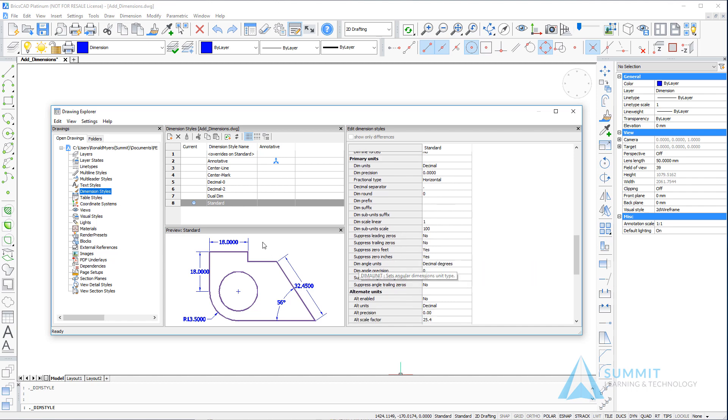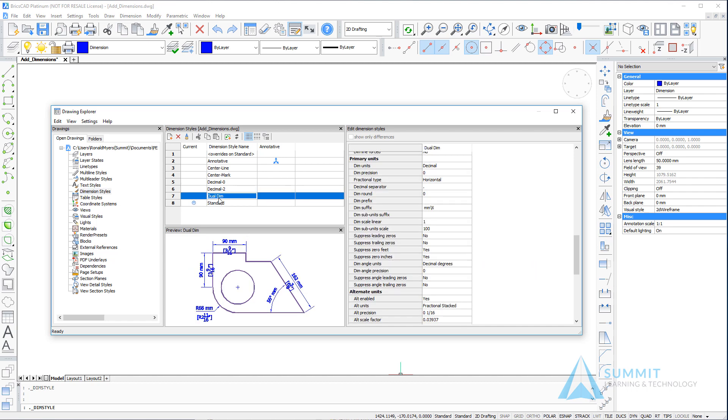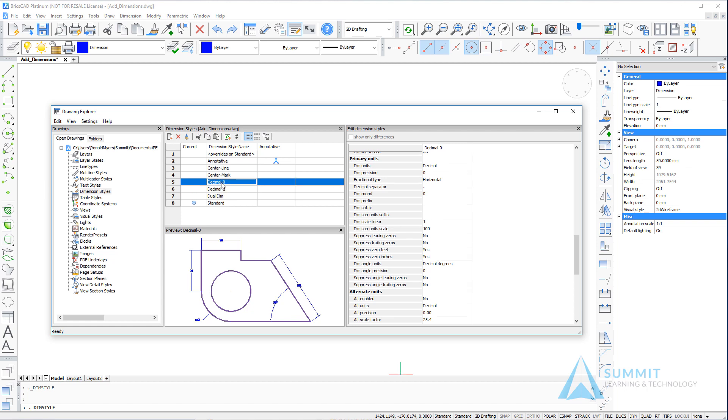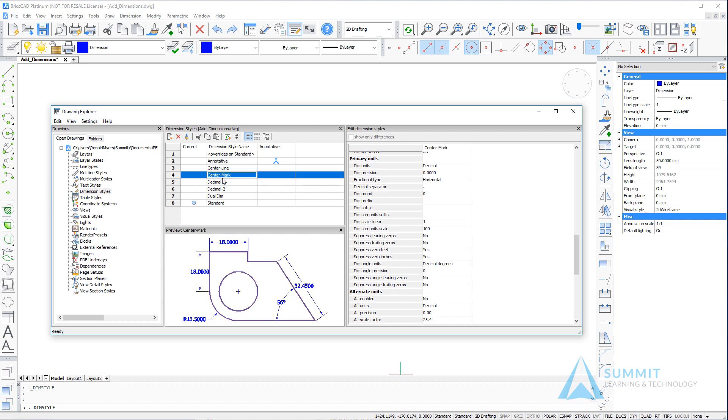Here I've selected dual dim dimension style, and you can see that it displays both primary and alternate units. Selecting decimal two, we can see the standard decimal dimension to two decimal places. Decimal zero will be the same dimension format with no decimal places, and we also have a dimension style for center mark and center line settings.